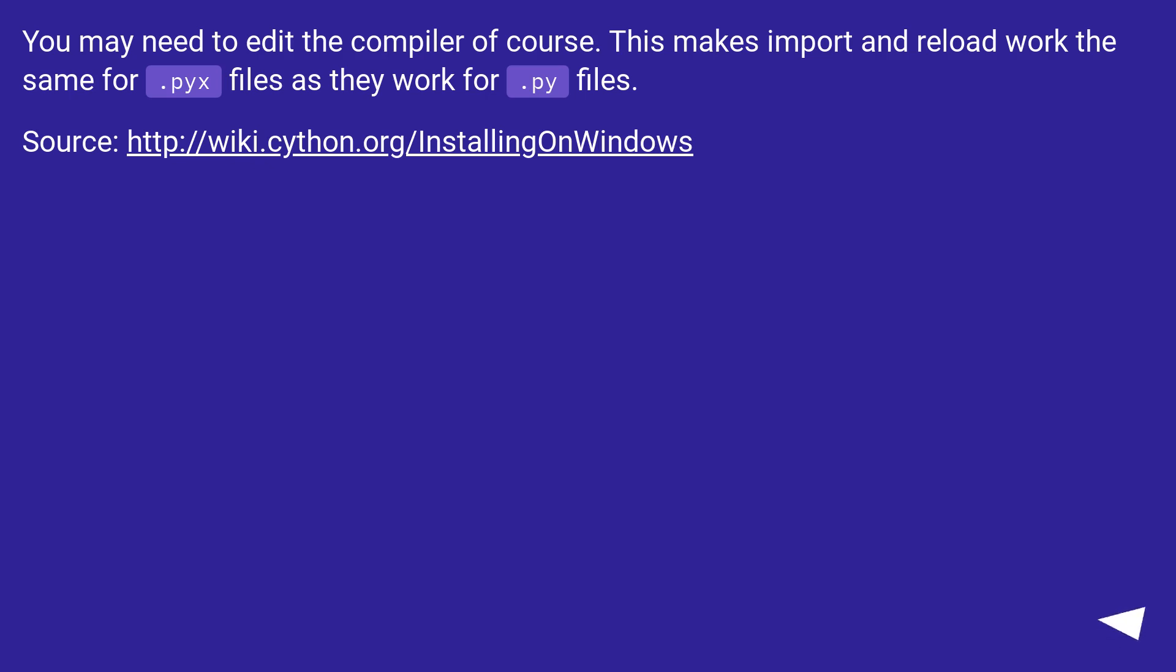You may need to edit the compiler of course. This makes import and reload work the same for .pyx files as they work for .py files.